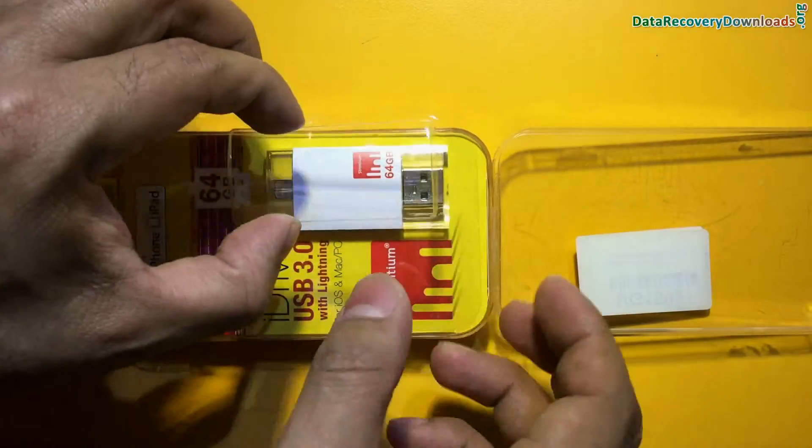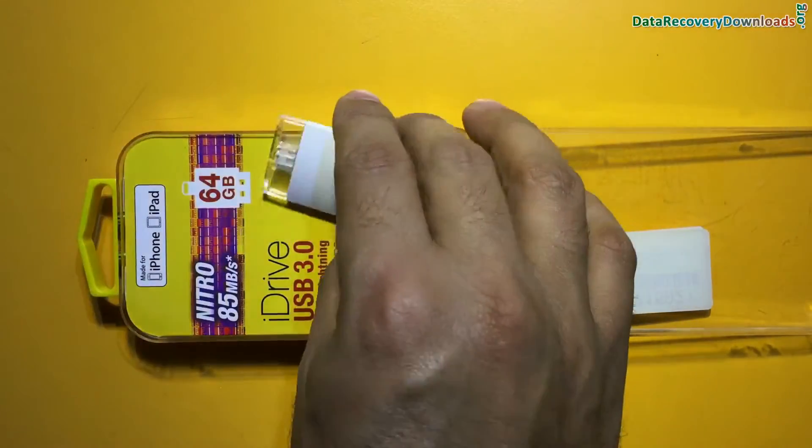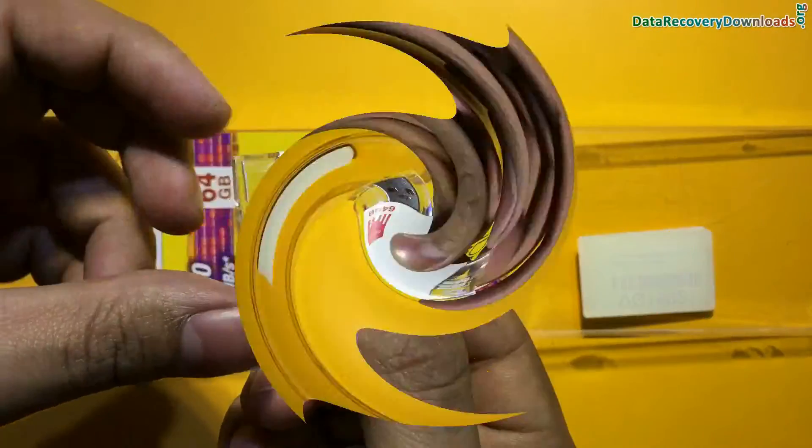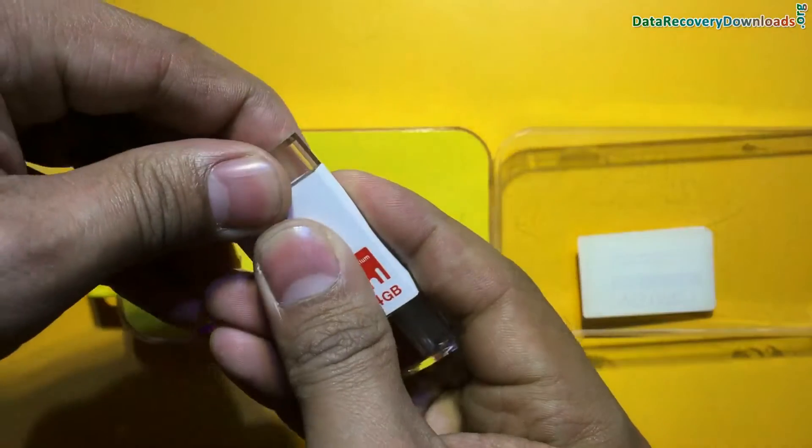In this video you will learn how to restore lost data from iPhone and iPad compatible flash drives.